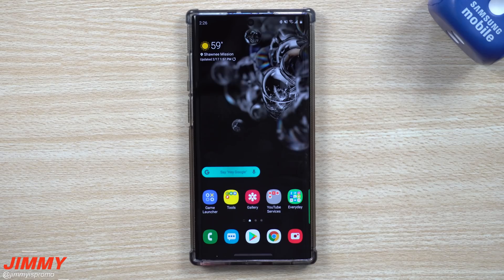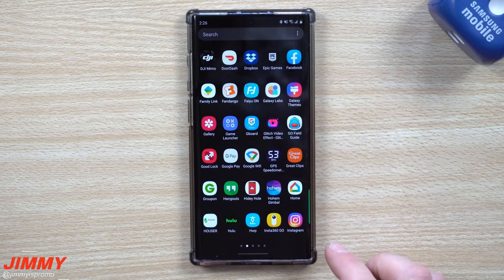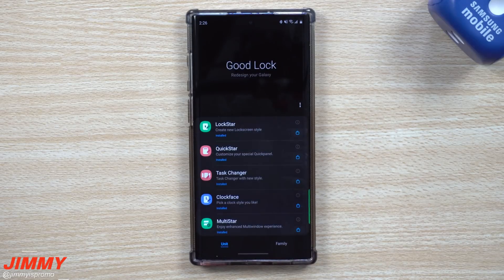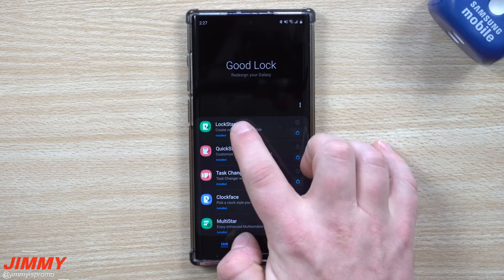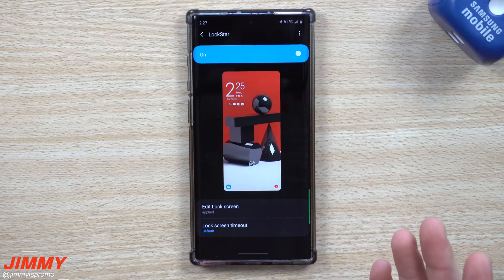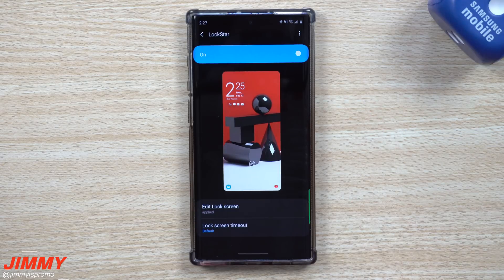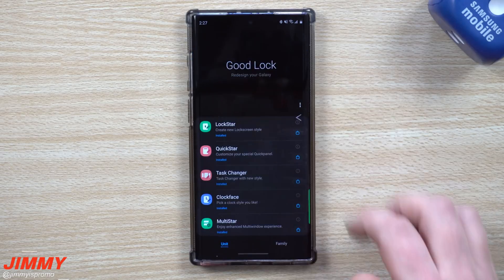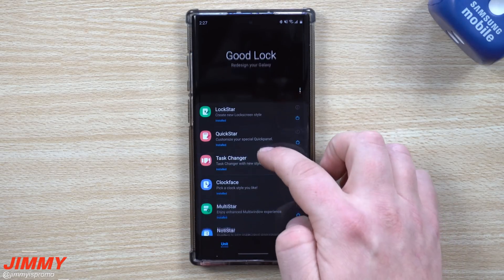Hey everybody, welcome back to Jamia's Promo. Today we'll be talking about a brand new update that happened to Good Lock just a few days ago. Originally when Good Lock 2020 first came out, LockStar was not working — it looked like it was sitting there but really wasn't on the server — but with this brand new update it is working with a lot of really cool customization options.